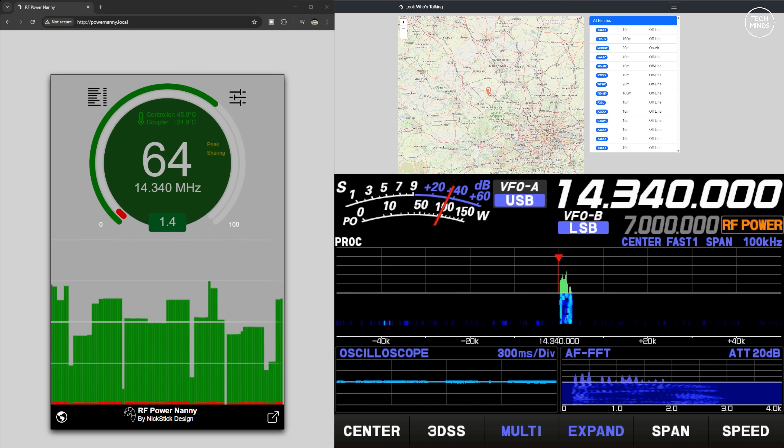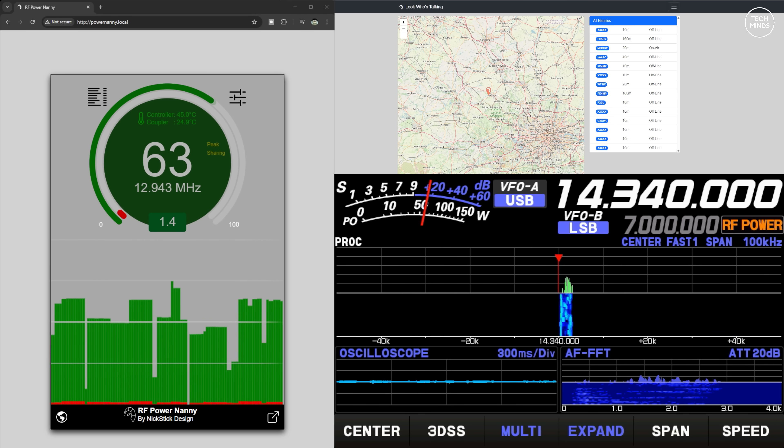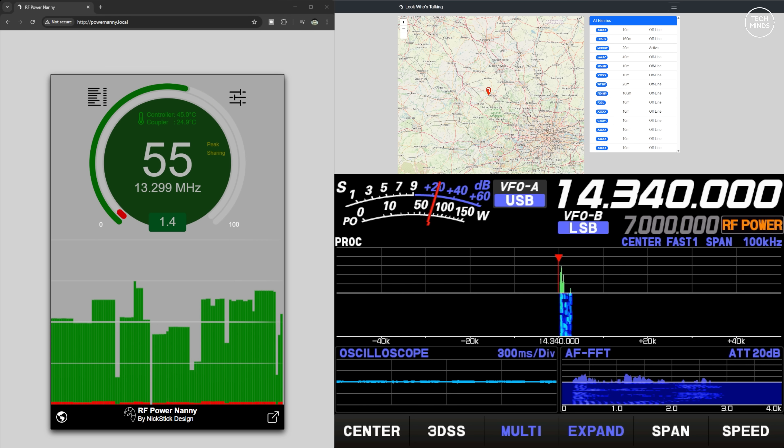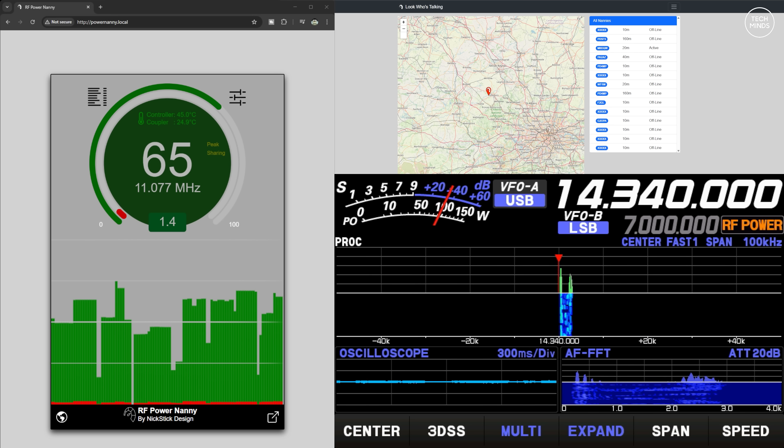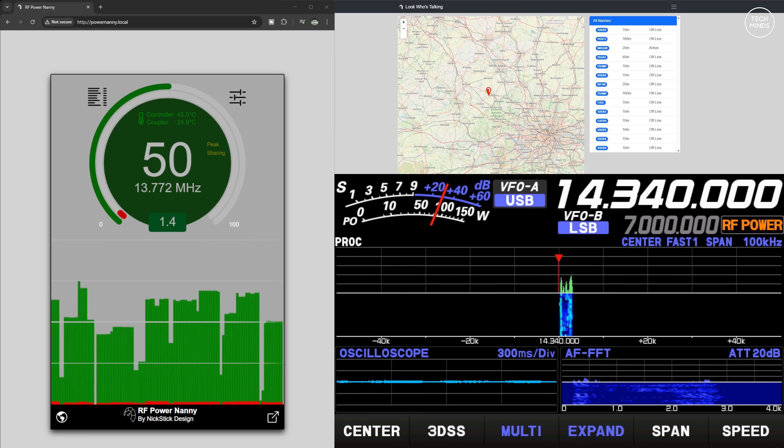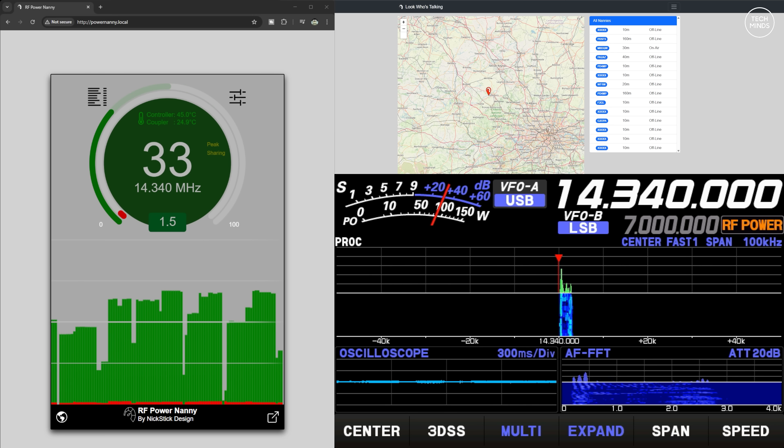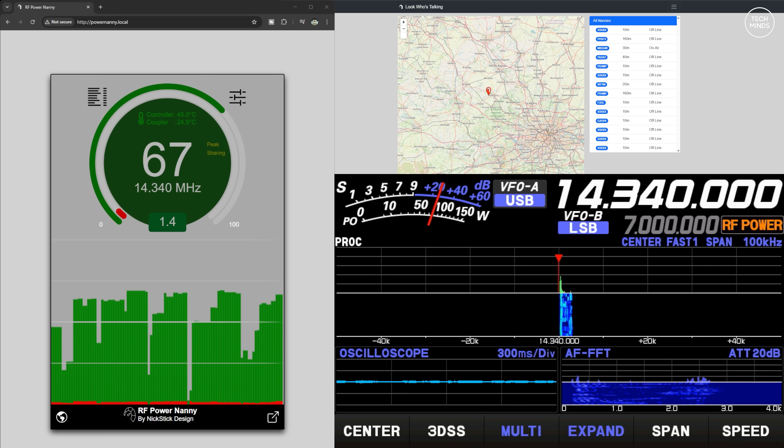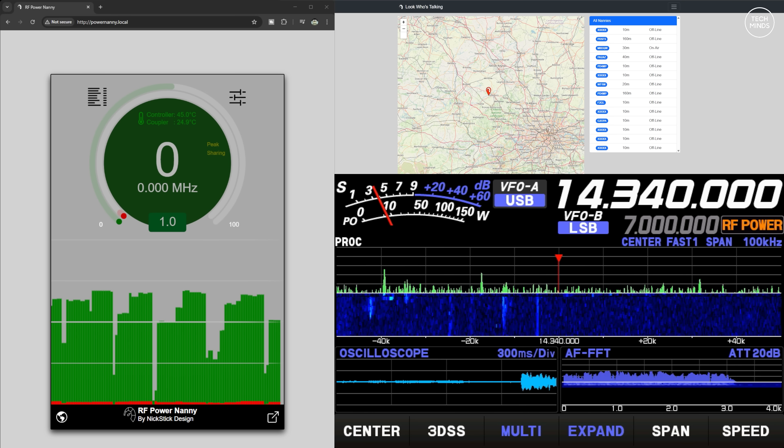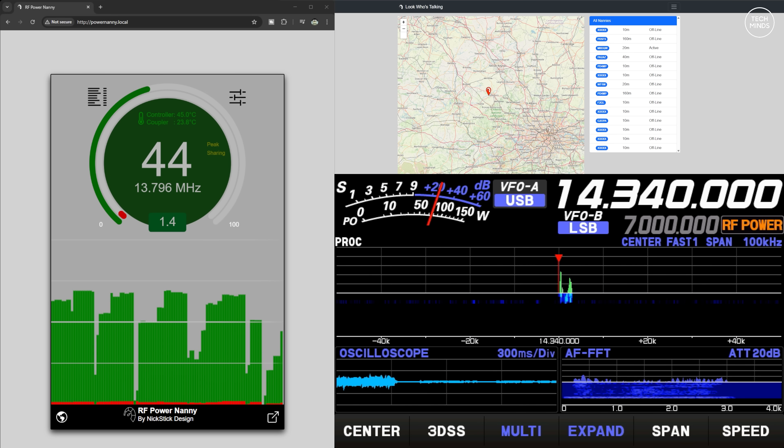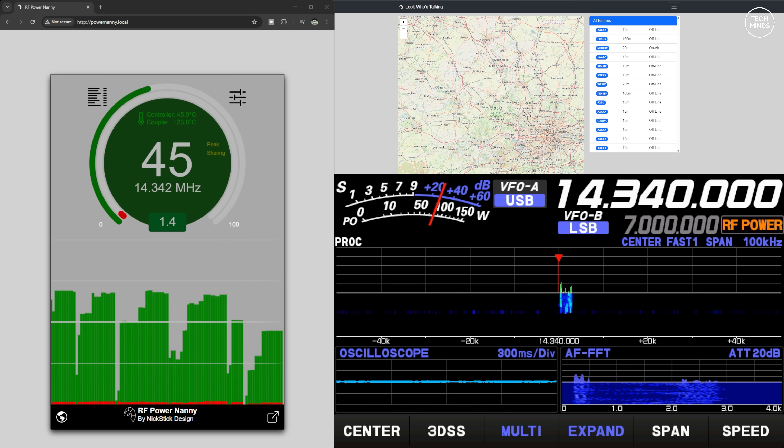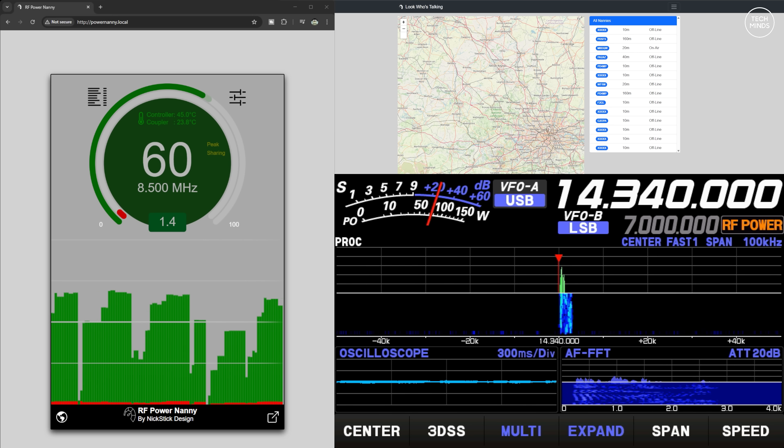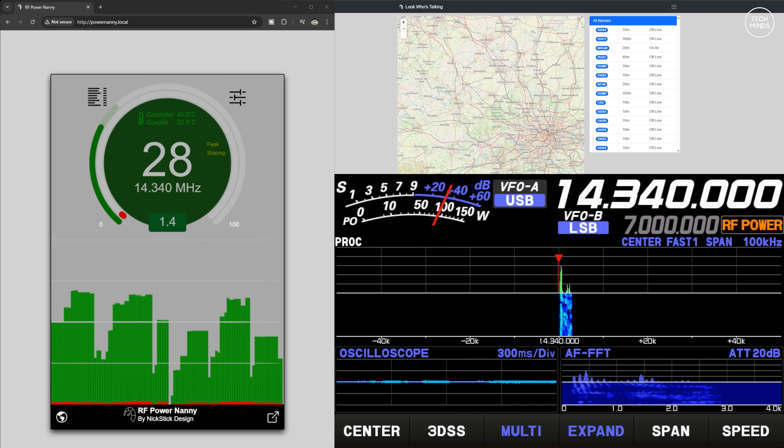Also on the display just above the power reading, there's two further measurements. These are for the controller's temperature and the coupler's temperature. You'll also notice a history plot start to draw itself as you start transmitting. This information is also captured elsewhere which we'll look at in a moment.